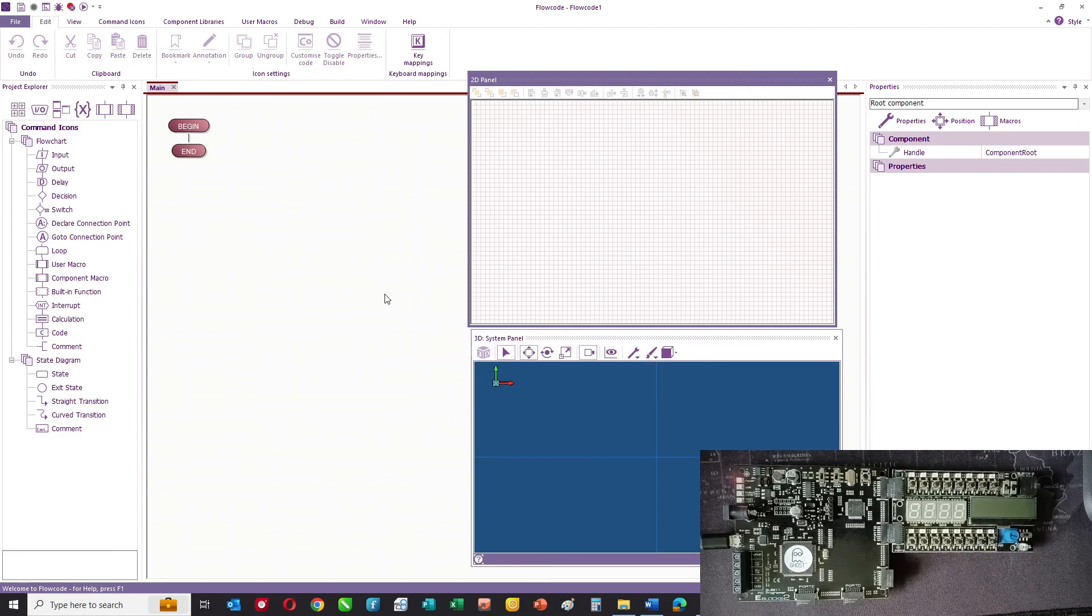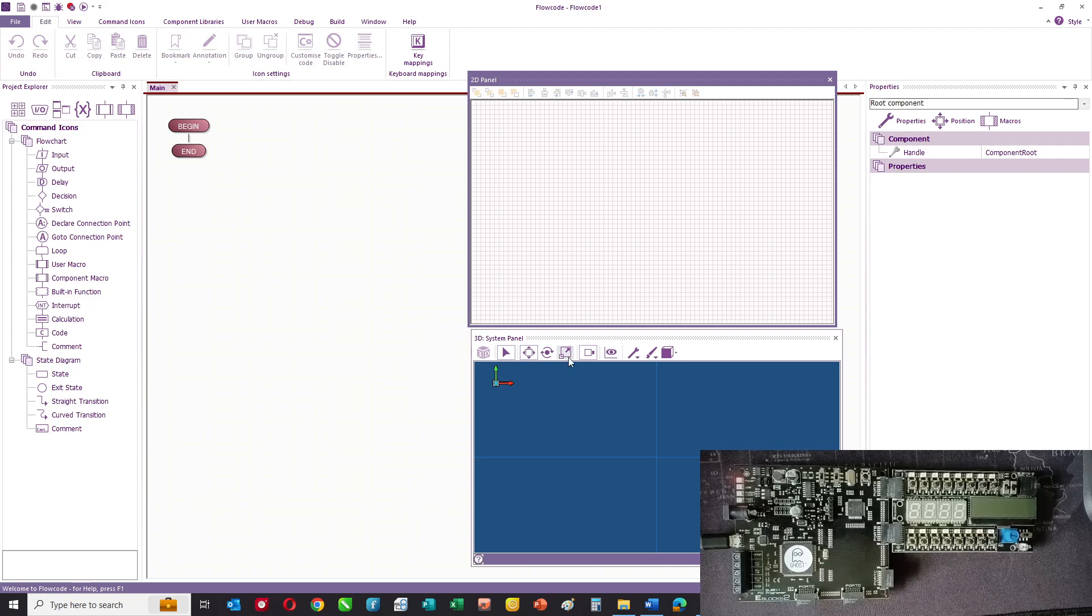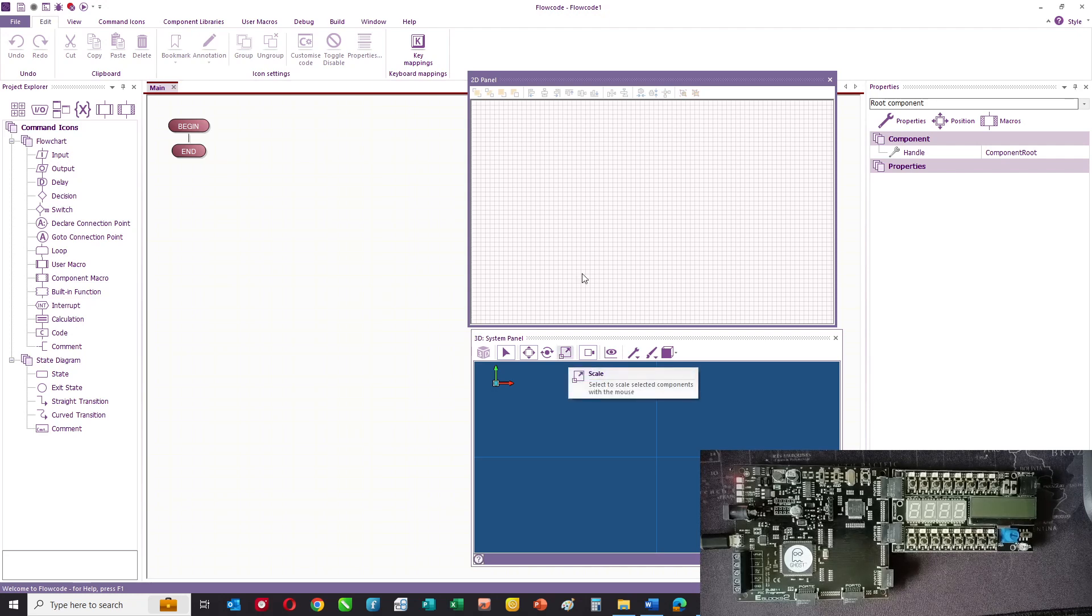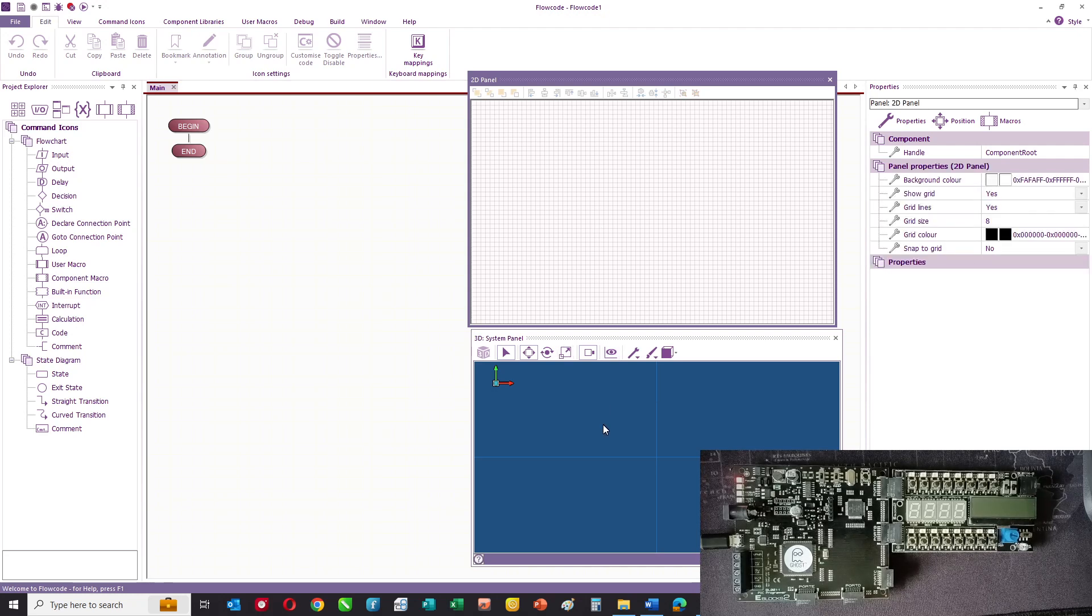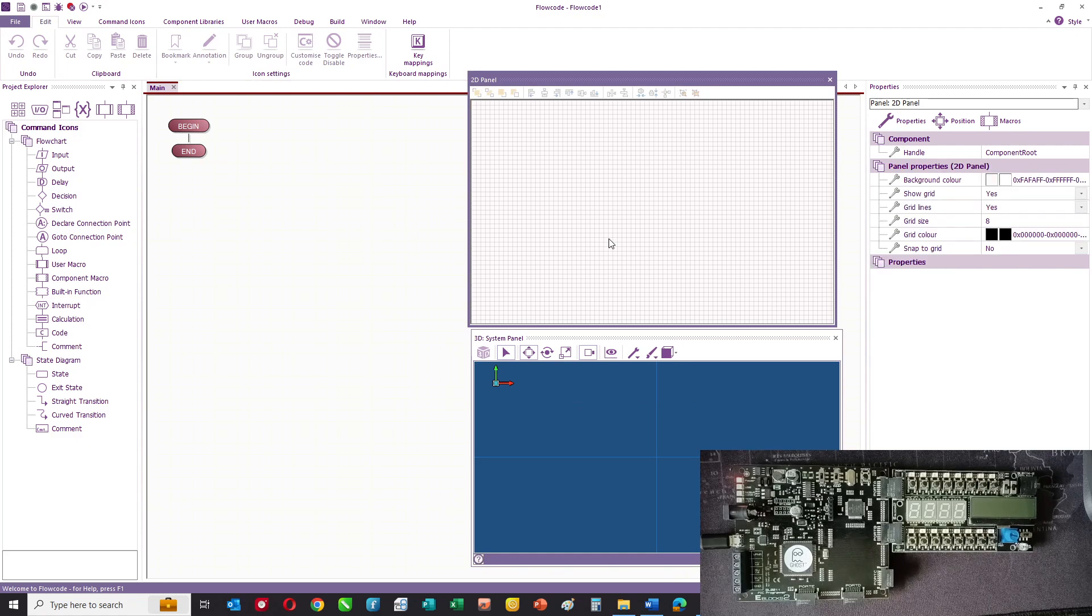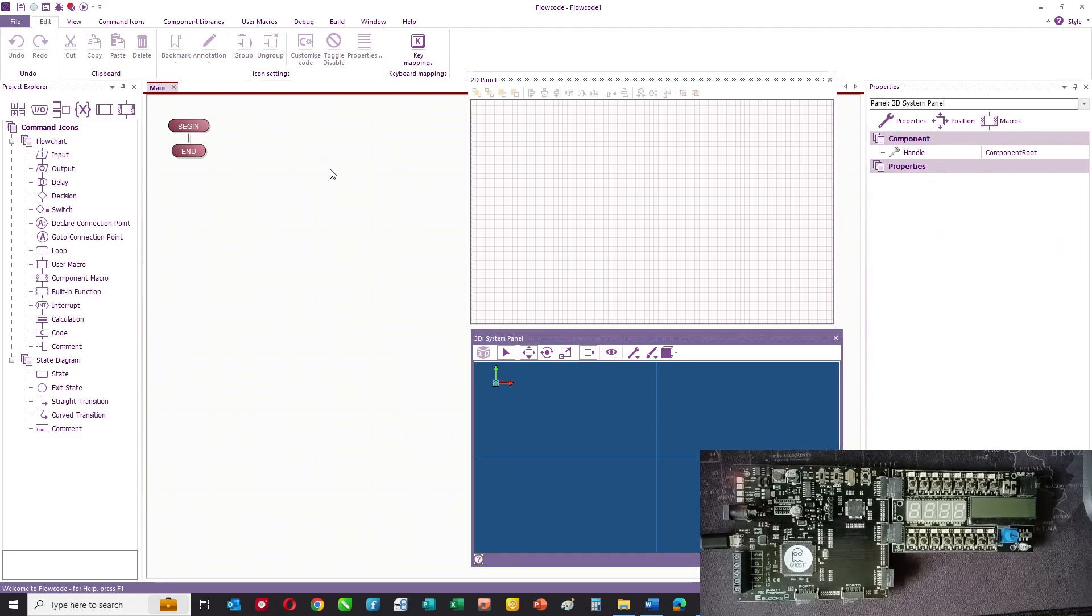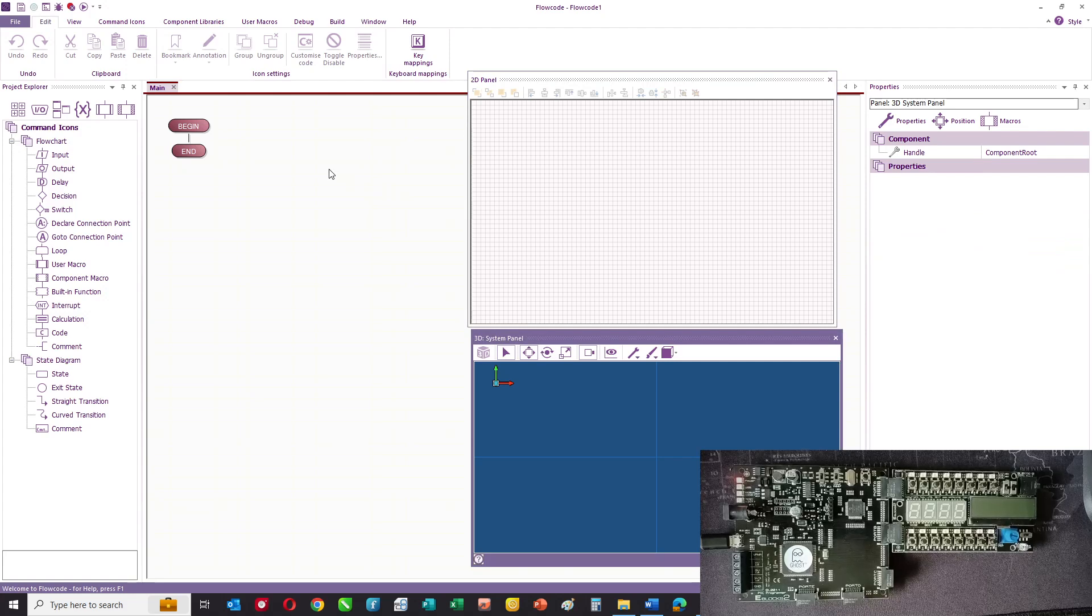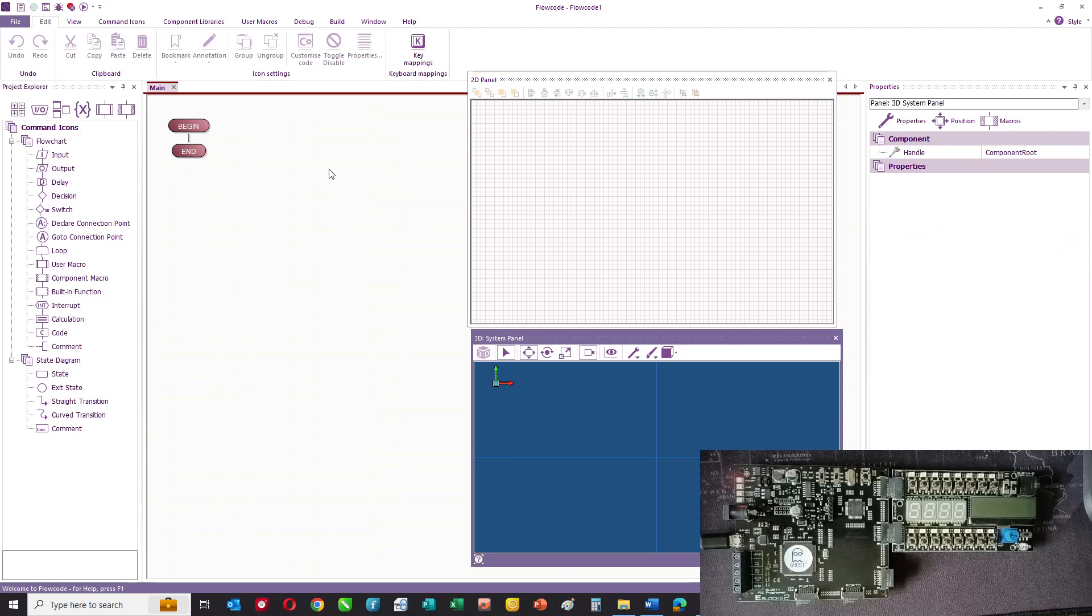Once you've made your choice of microcontroller, this is the screen you see. The first thing you notice is there are some panels, a 2D panel and a 3D panel. This is where you design your electronic system.